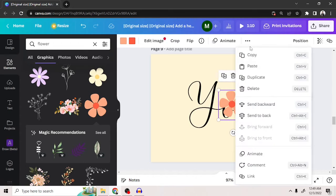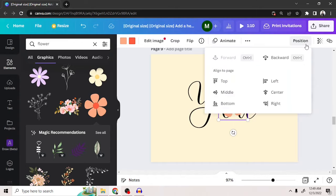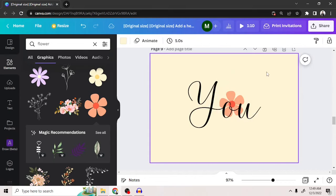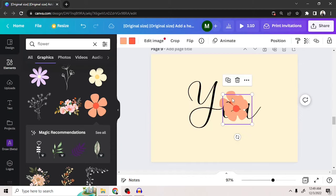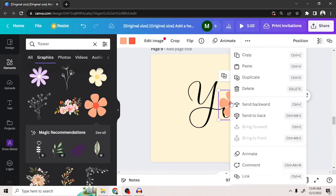We're going to copy this flower element, then click position on the top left corner and then click on backward. Now let's press Ctrl plus V to paste the same image we just copied earlier. We can also do that by right-clicking and pressing paste.